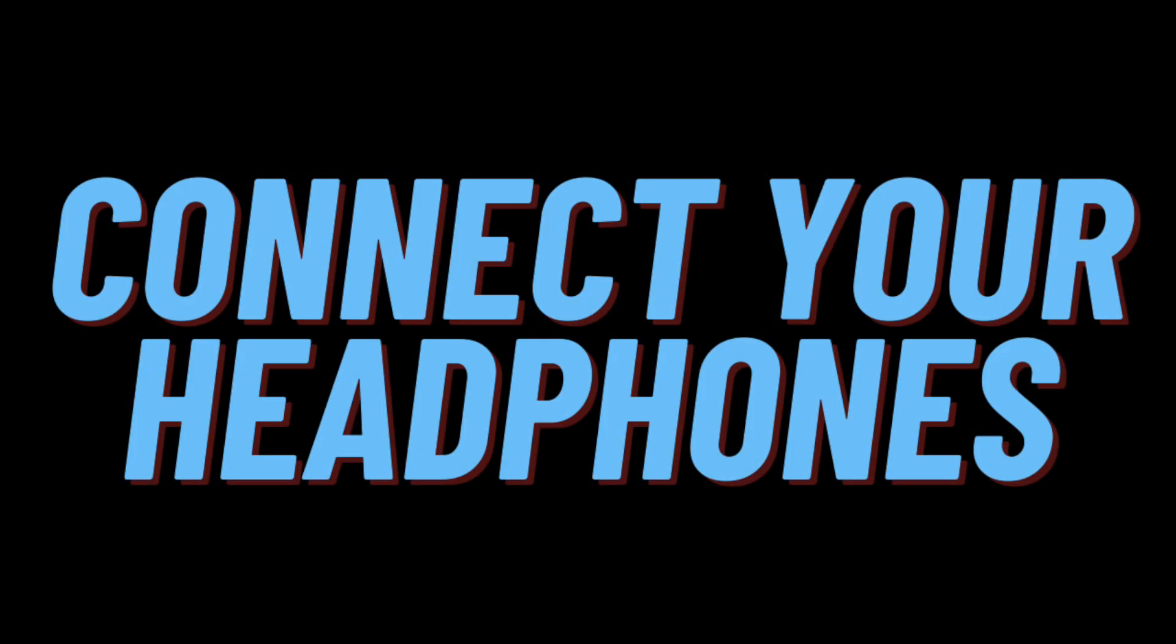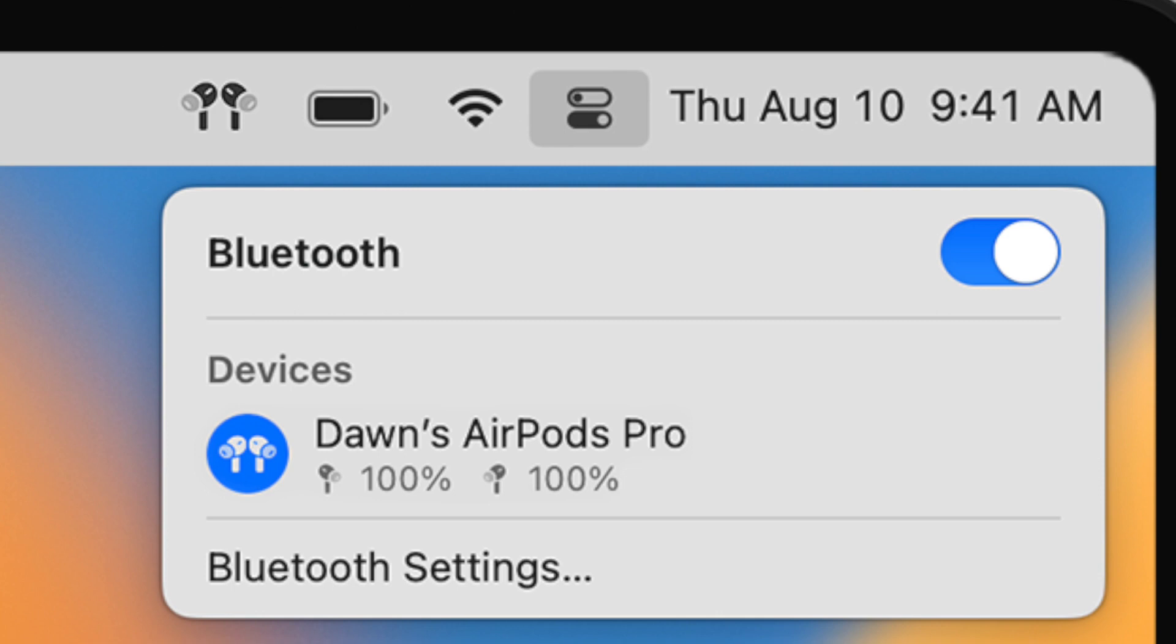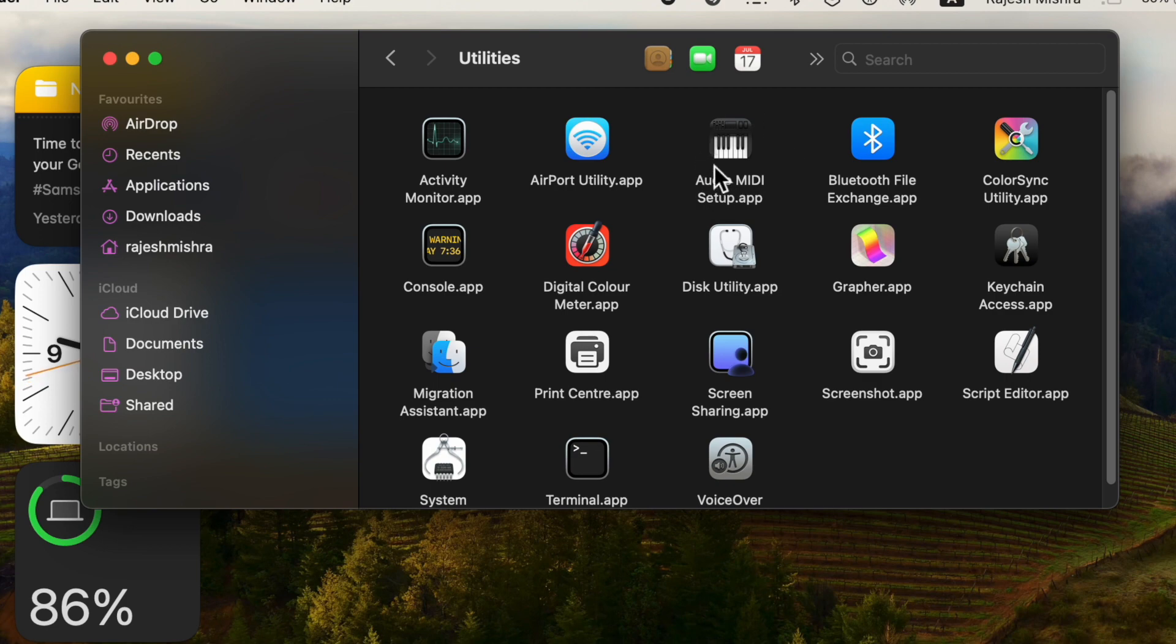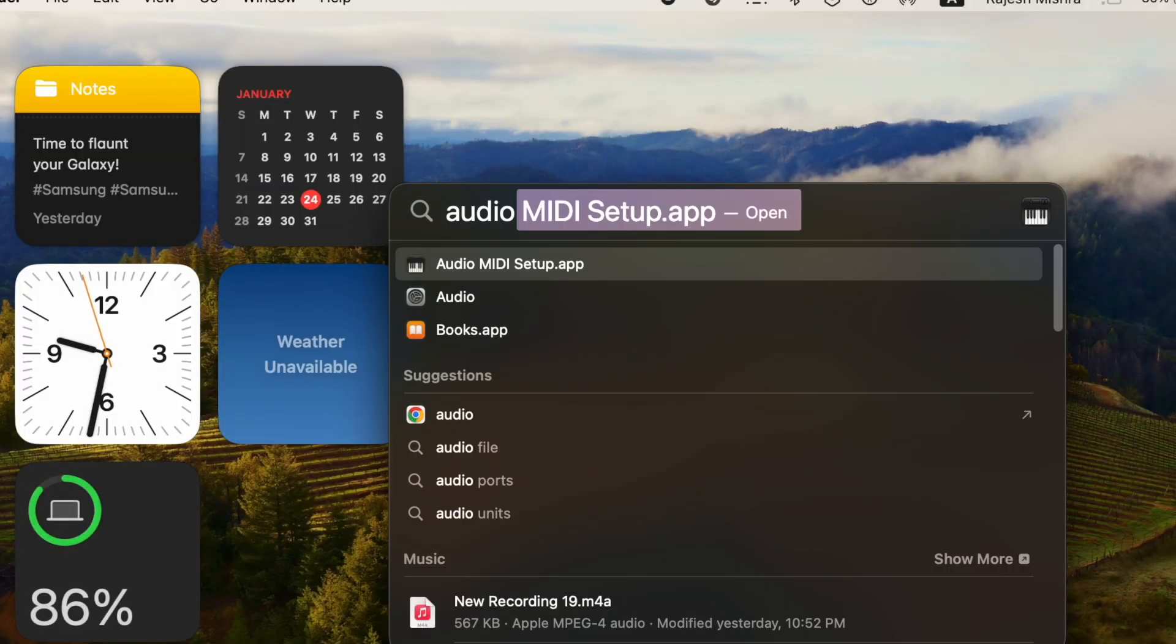First and foremost, make sure that the headphones you want to use together are paired with your Mac over Bluetooth or connected via the headphone jack. Then launch the Audio MIDI setup app located in the Utilities folder.